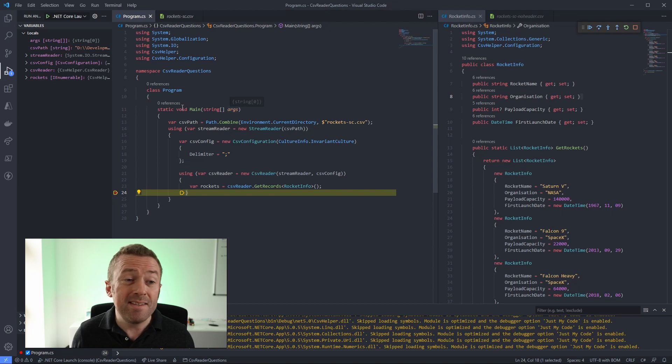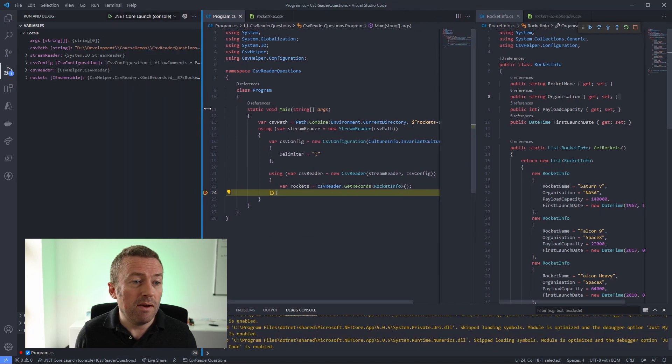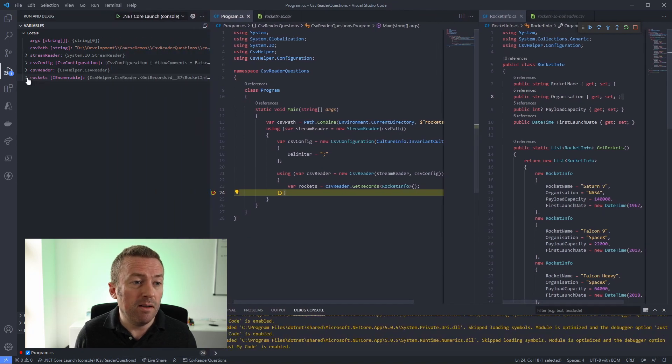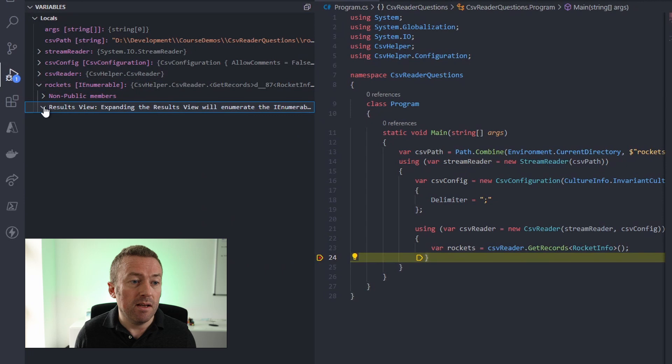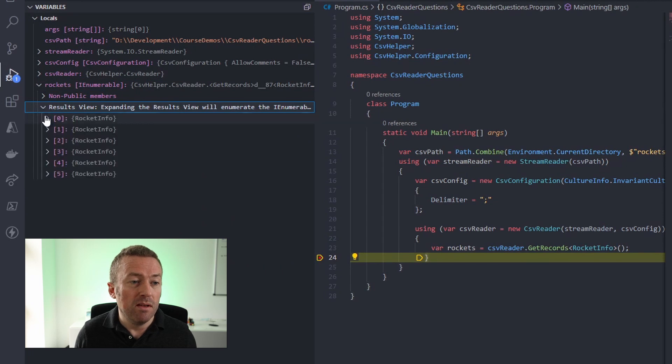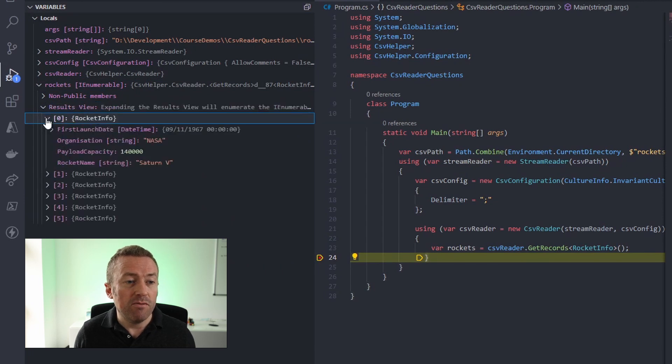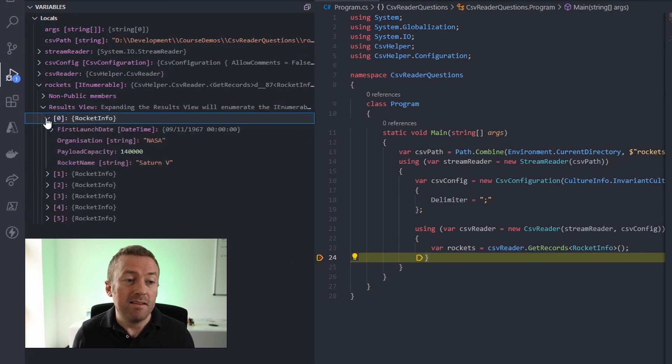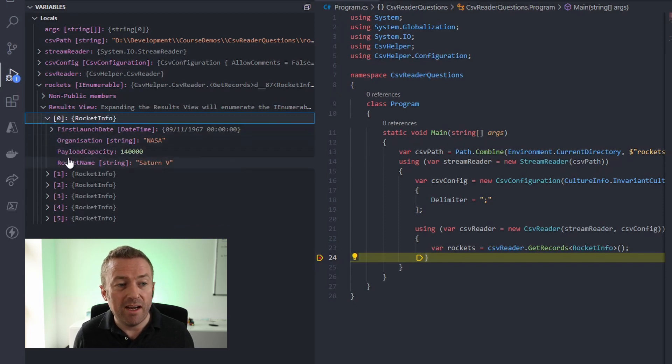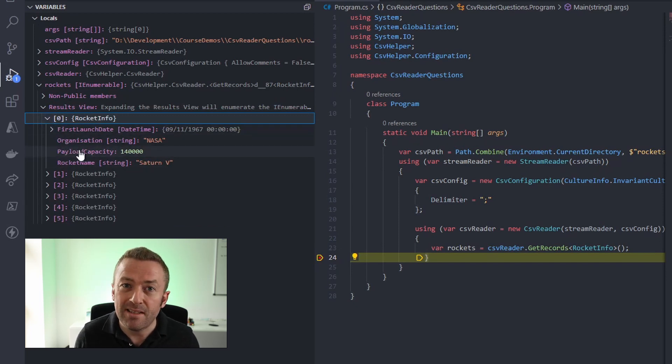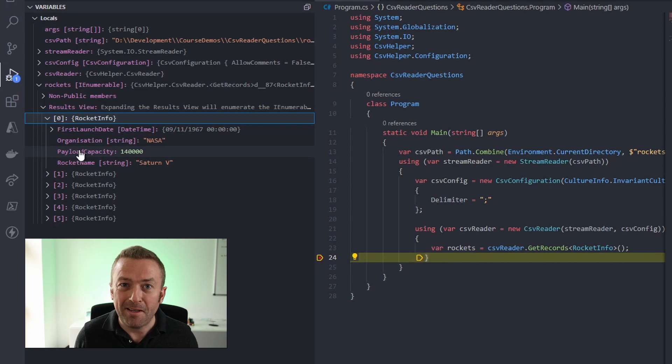So as you can see, we've hit our breakpoint. We'll just pull out our debug panel and open up our rockets innumerable. And we'll see that the rockets have been successfully deserialized into a nice list. We have the organization, rocket name, payload capacity and launch dates set correctly.